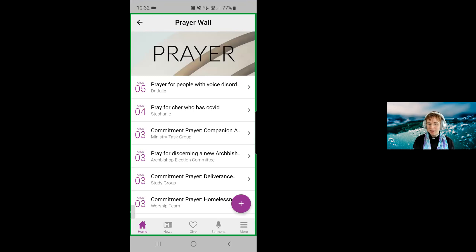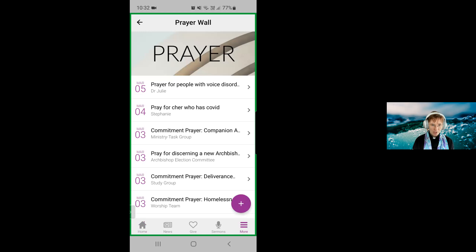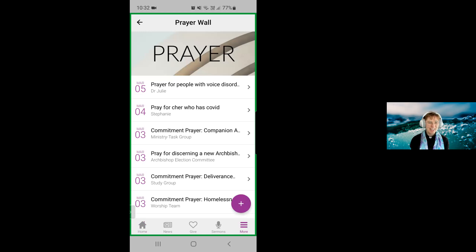Here we are on the prayer wall. Another way to find the prayer wall is actually using the More button down the bottom right-hand corner. That will bring up a whole list of more features on our app. And here you can see you can select Prayer Wall, and that will take us to the prayer wall again.